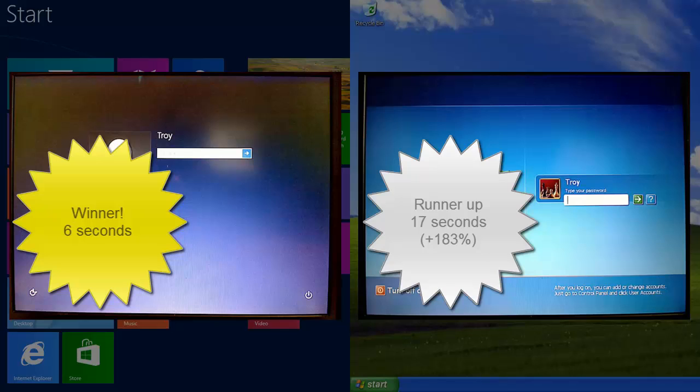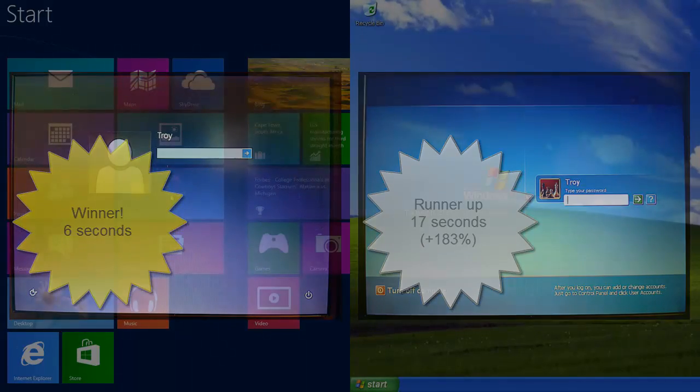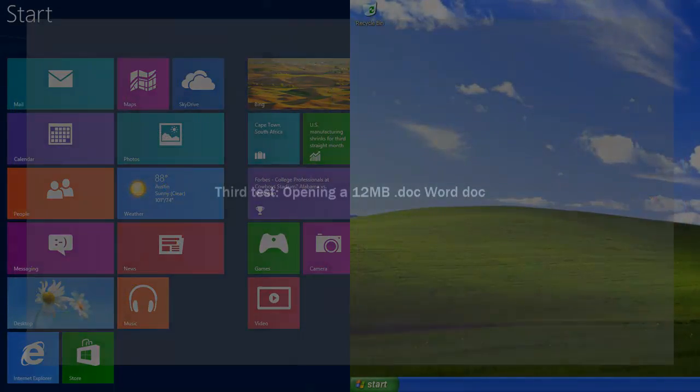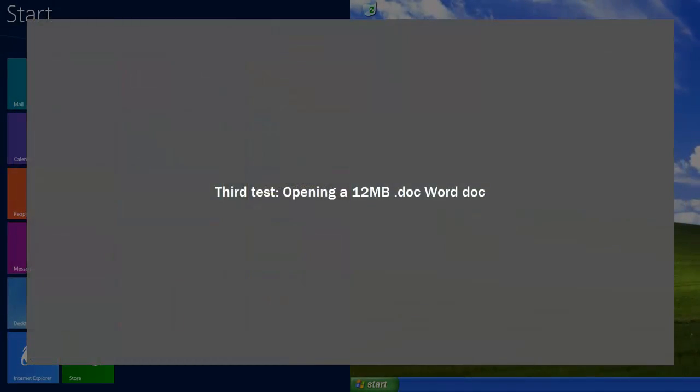The next one I thought I'd give a bit of a run is opening up a Word document. I had a great big 12 megabyte Word document, which is my free e-book. This is certainly a fairly typical task - opening Word. Maybe 12 megabytes is not too typical, but we want to stretch them a little bit here.